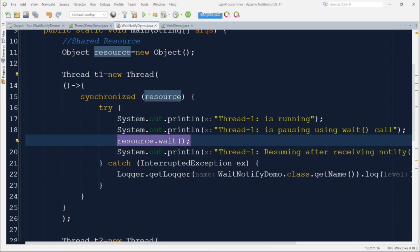There is one more way to pause the currently running thread: using the `yield()` method. However, this is not a 100% guaranteed solution like `Thread.sleep()` or `wait()`. The `yield()` method only suggests the JVM that the current thread is willing to yield its execution to give other threads a chance to run. This is useful in situations of starvation where other threads are not getting adequate CPU time. The currently running thread yields the CPU so others can use it.